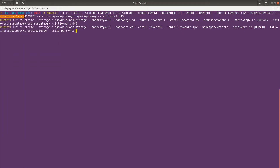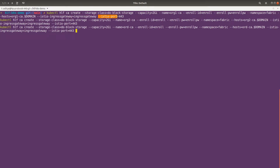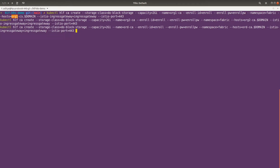We are specifying the ingress gateway as 'ingress-gateway' and the Istio port as 443. The rest of the things are the same. The host property here is equivalent to org1-ca dot your-domain-name — in my case, org1-ca.hlf-blockchain.tk. That is why we added DNS settings with subdomains in our DNS records. Let's hit enter and wait for it to get created.